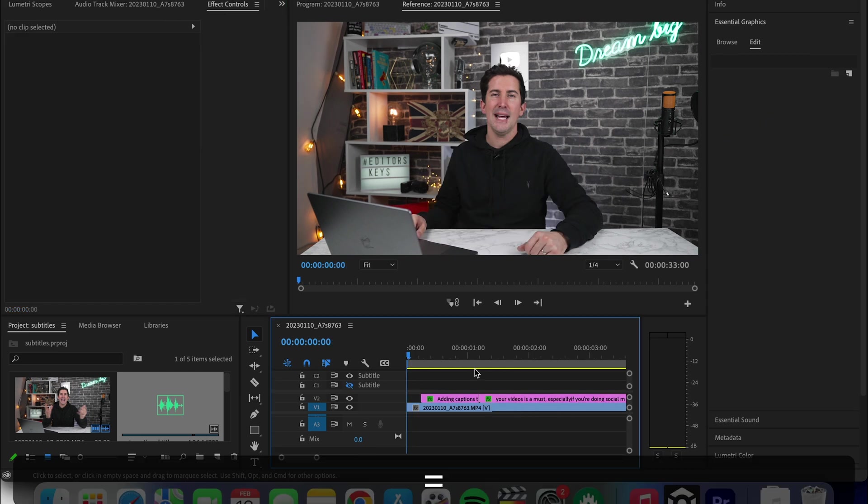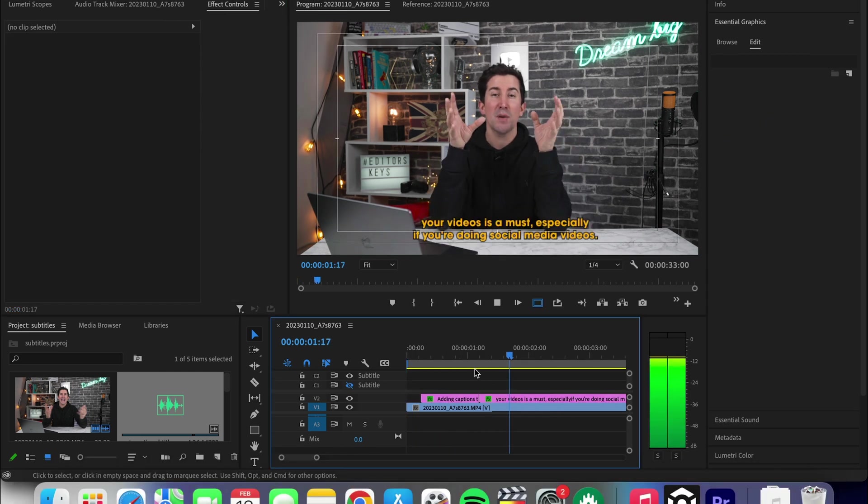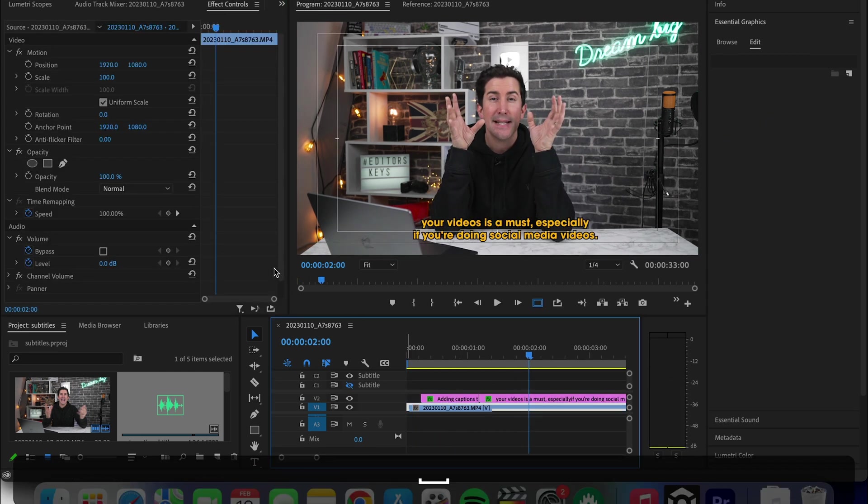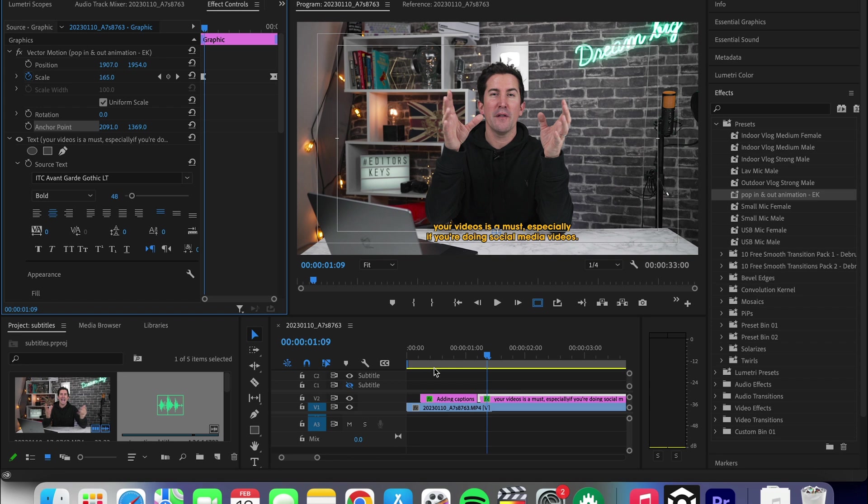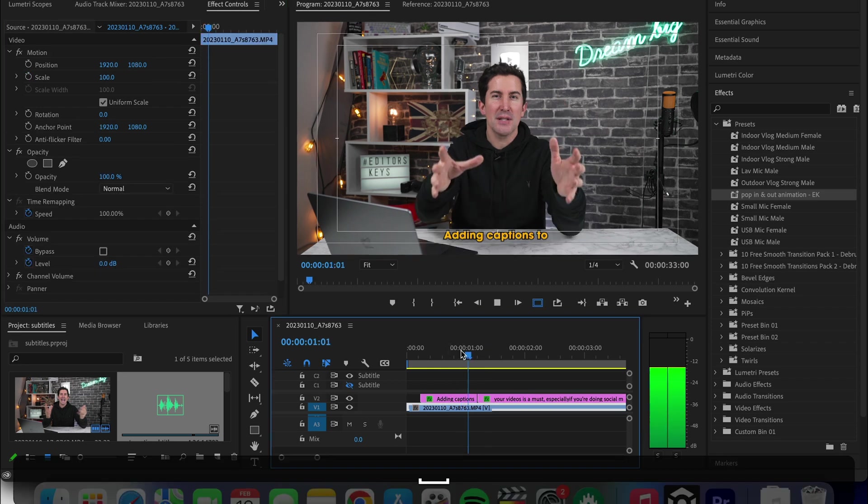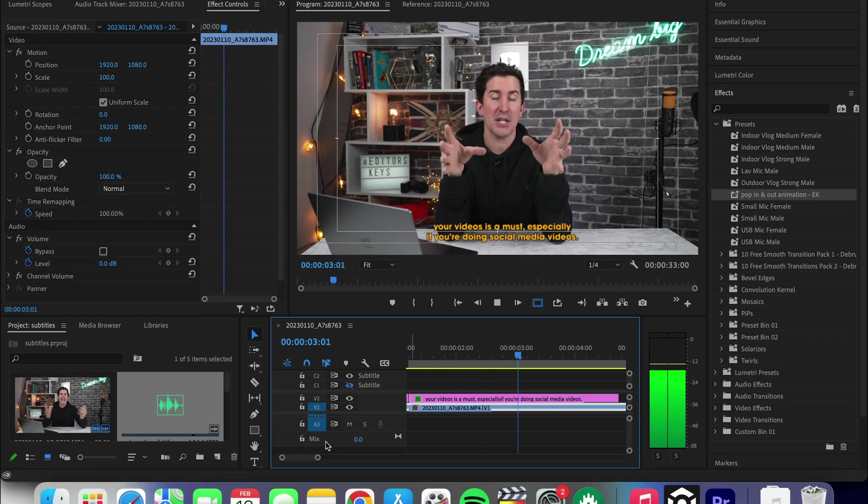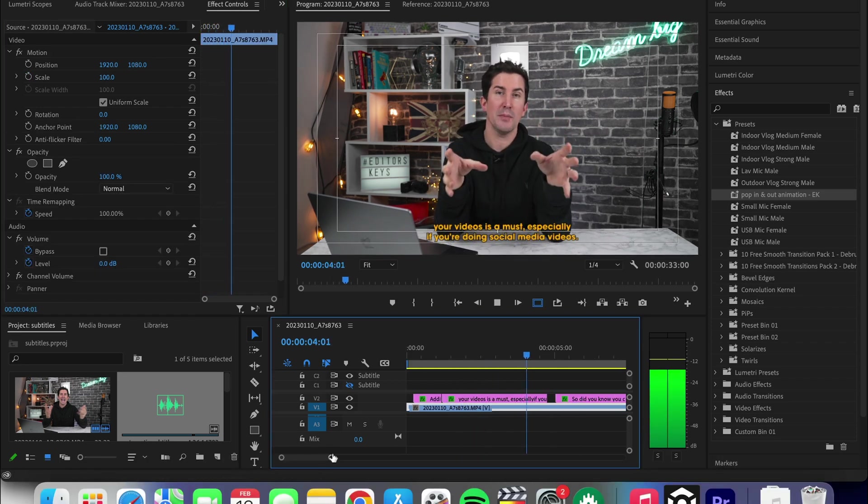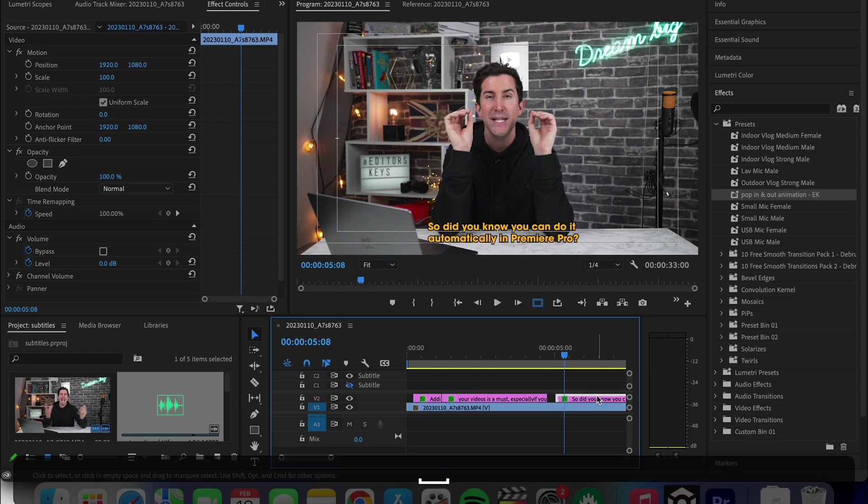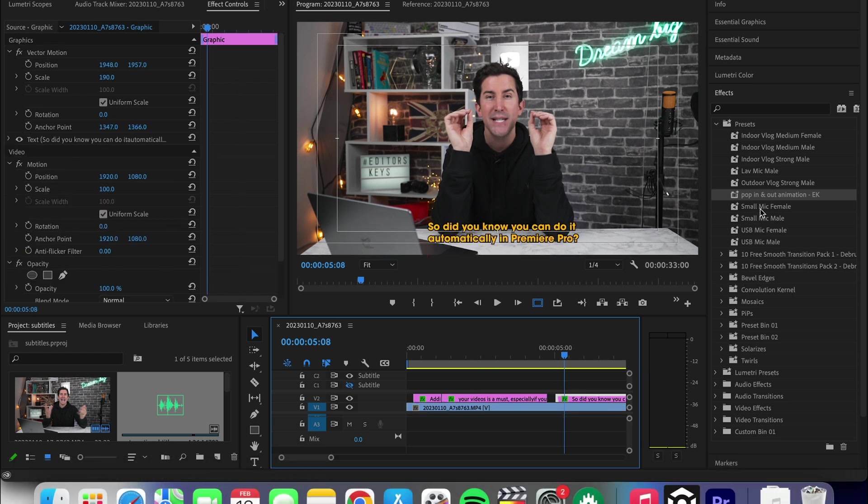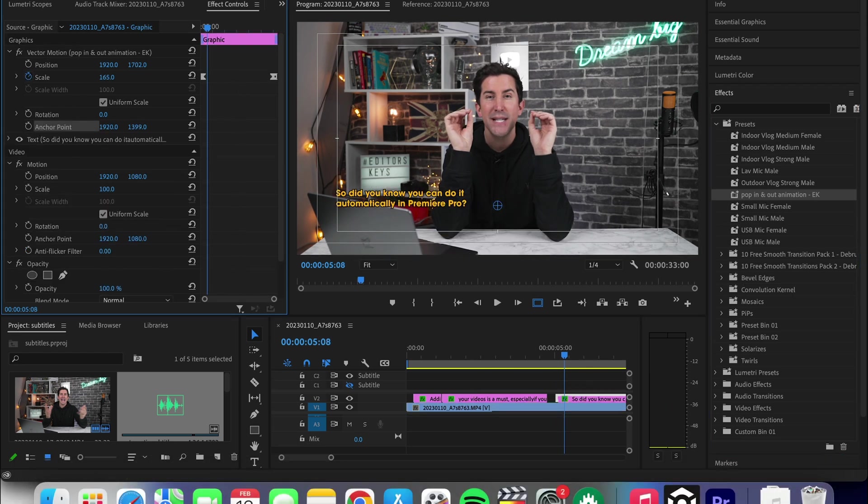And there you go. You have a pop in and out animated subtitle. We've designed a pop in and pop out preset to download and I'll put that link in the description below. Simply dragging and dropping on the text file if you don't feel like doing all of these keyframes.